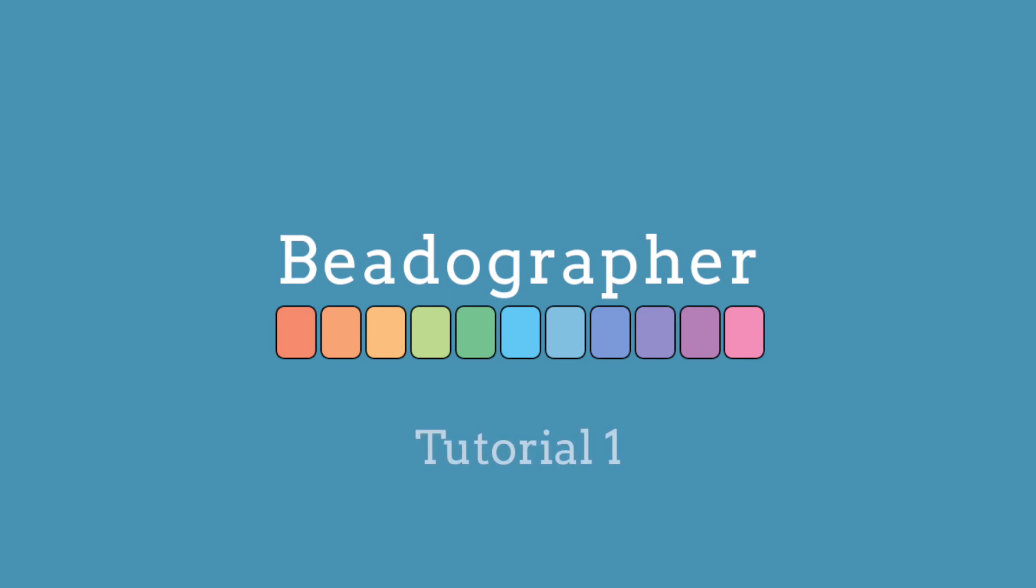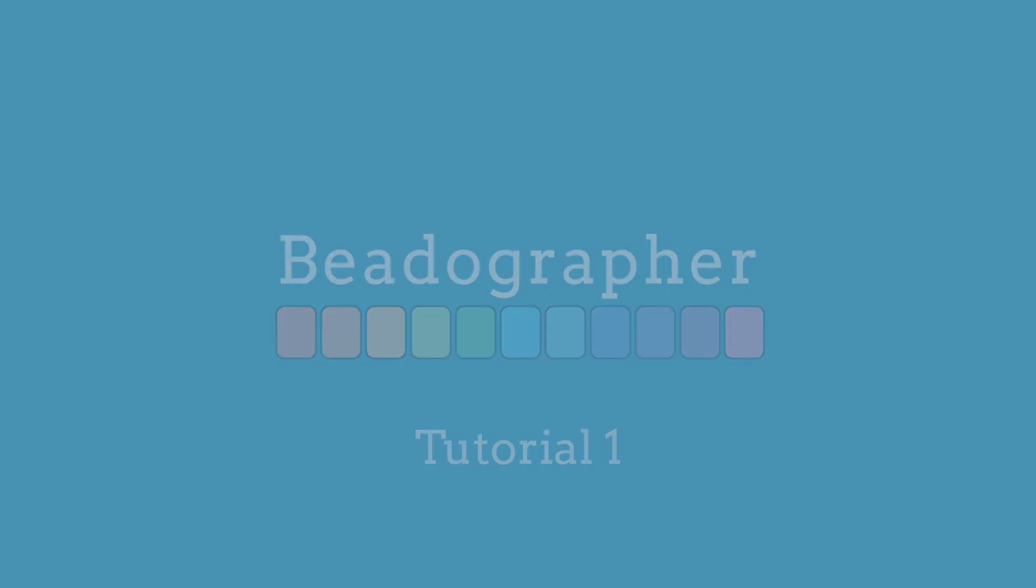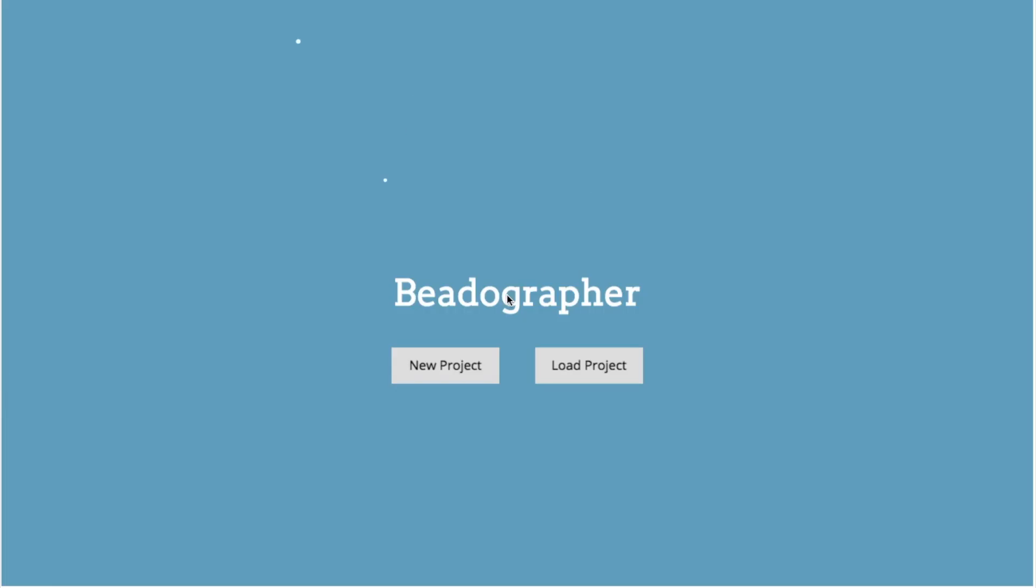Hi everyone, this is an introduction to get you up and running with Beadographer. Beadographer is an app that helps you create designs for beading projects.